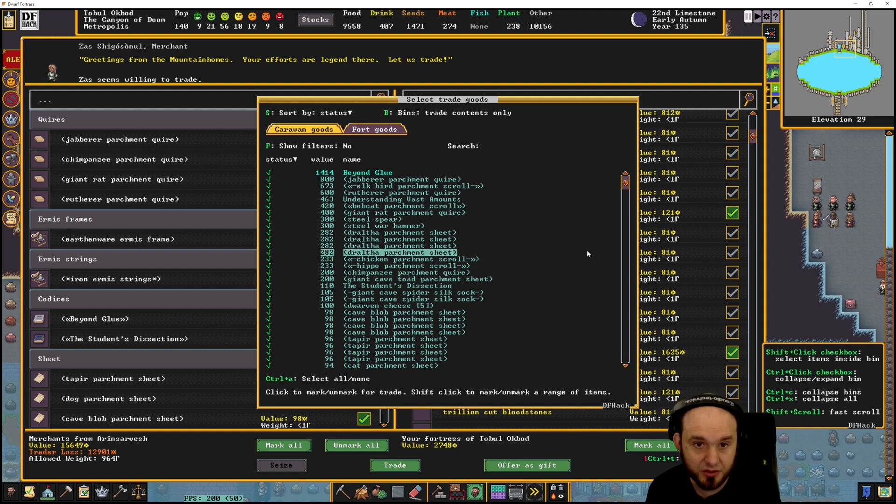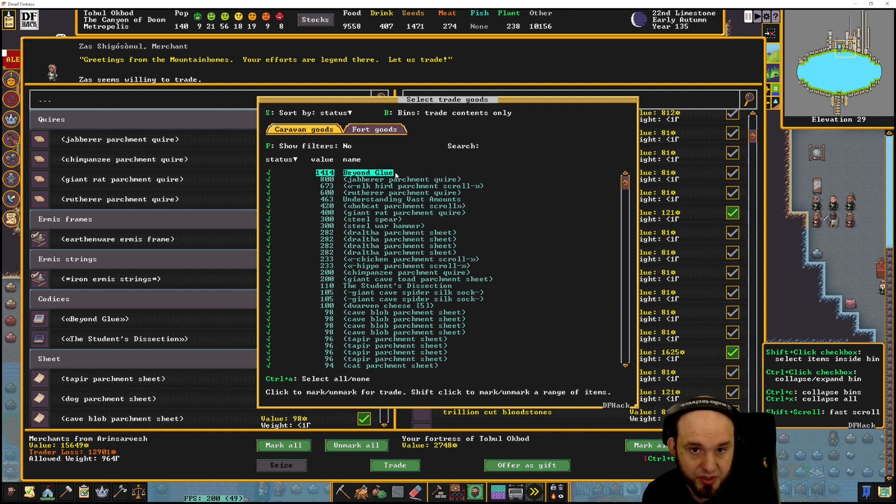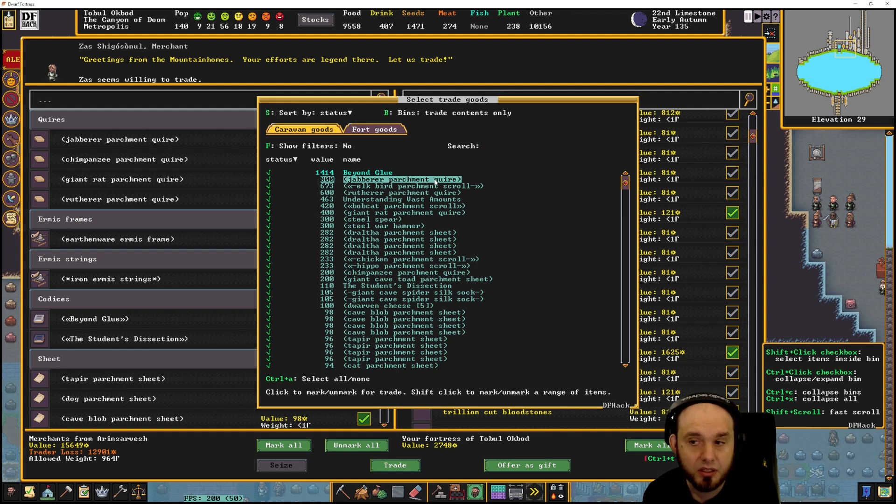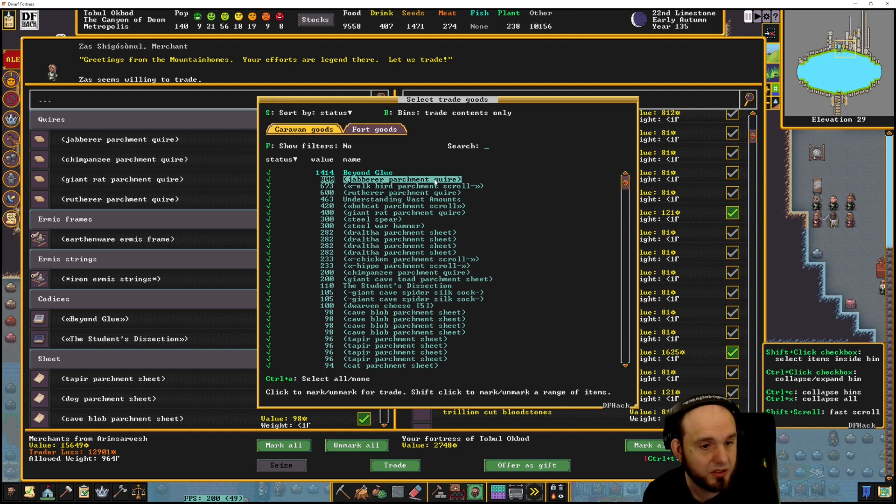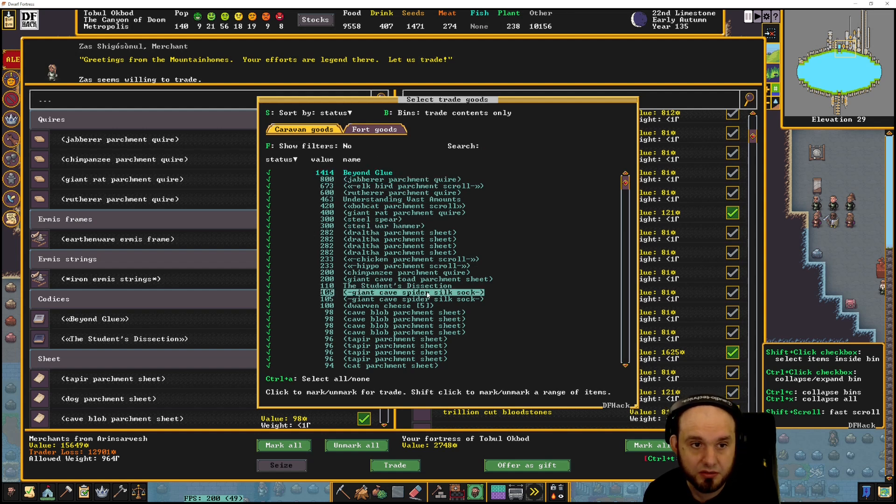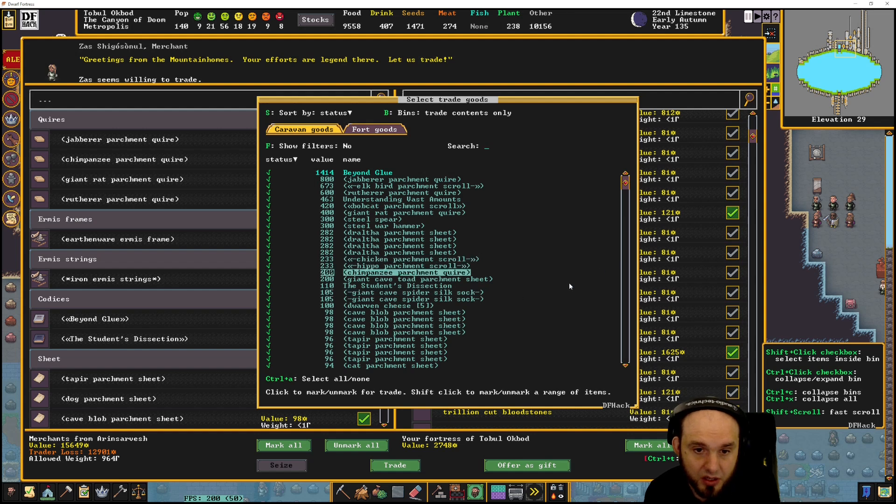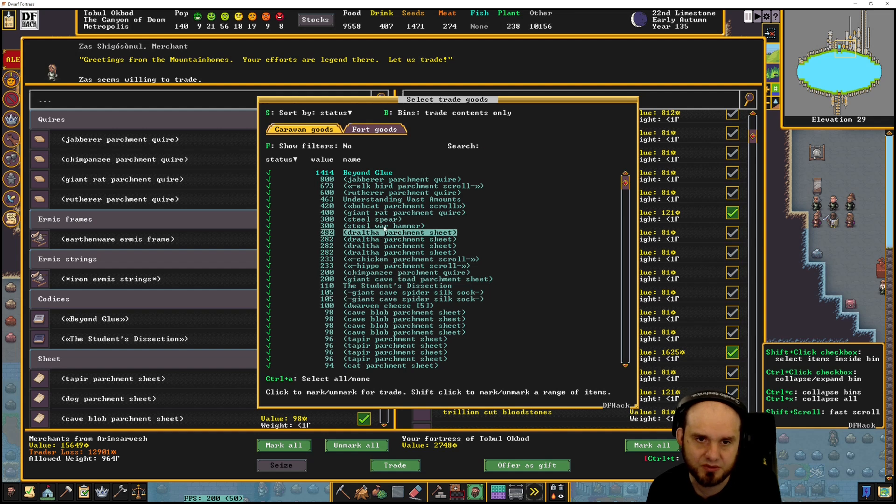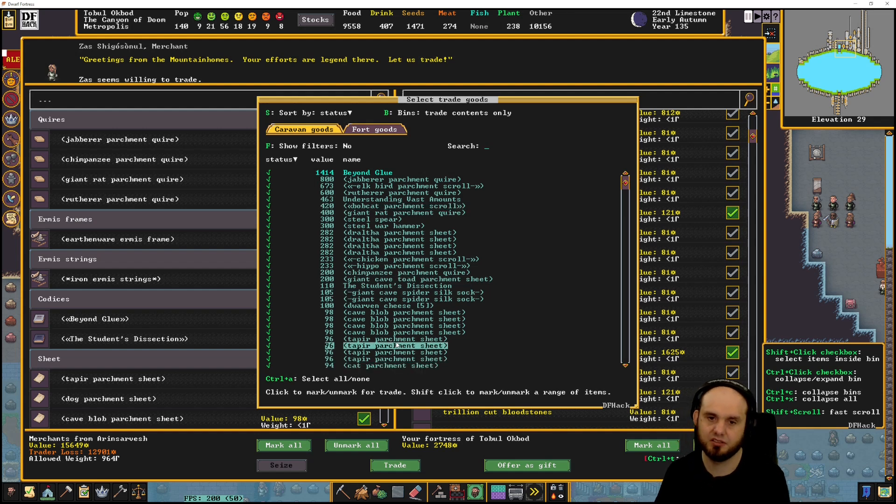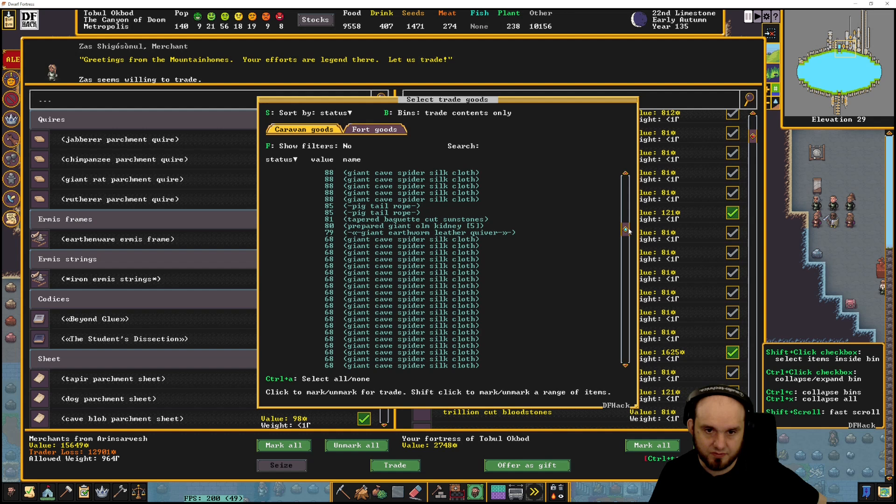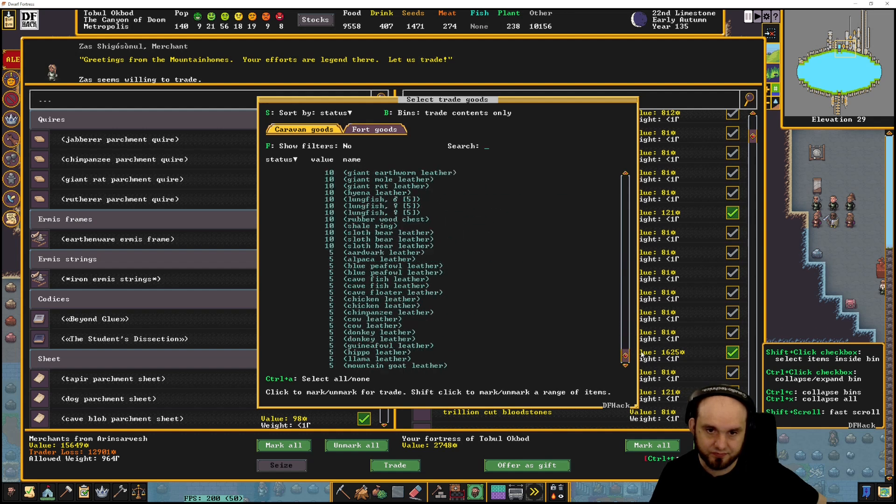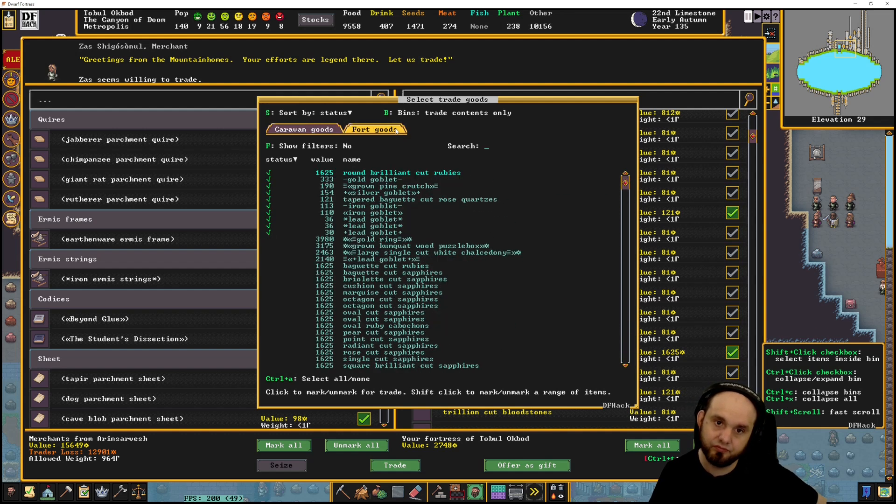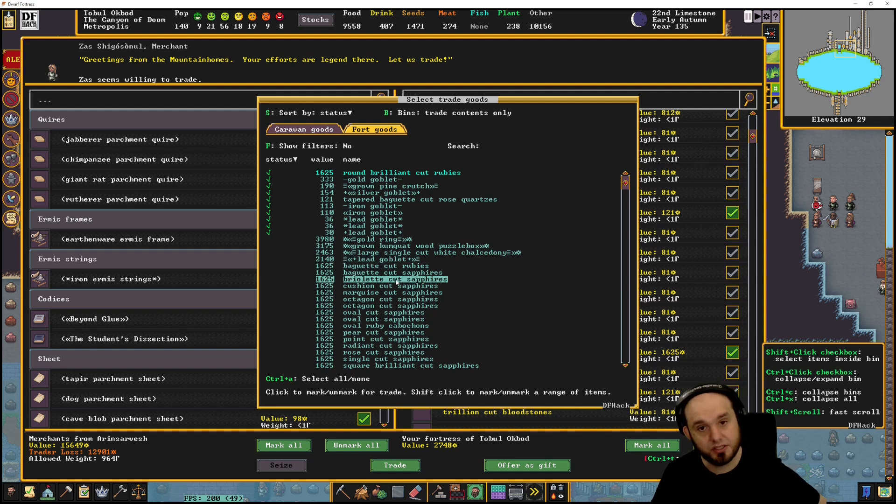Caravan goods, okay. Let's see - beyond glue, no they don't say anything about that one. Buyers have nothing written on them. They're very expensive or nothing written on them. Oh, cave blob parchment sheet - that's interesting.